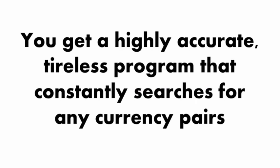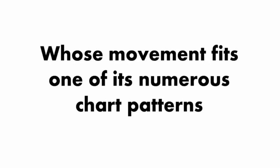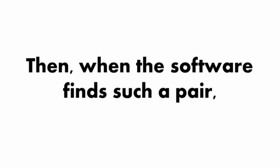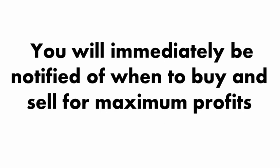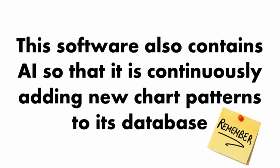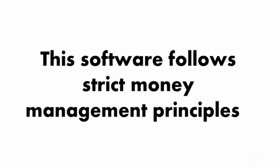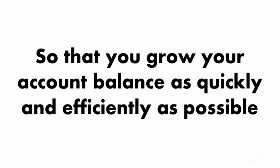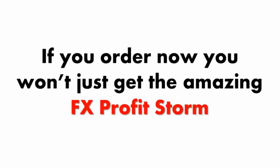Here's what you get with FX Profit Storm. You get a highly accurate, tireless program that constantly searches for any currency pairs whose movement fits one of its numerous chart patterns. When the software finds such a pair, you will immediately be notified of when to buy and sell for maximum profits. Remember, this software also contains AI, so that it is continuously adding new chart patterns to its database. Also remember, this software follows strict money management principles. Plus, if you order now, you won't just get the amazing FX Profit Storm, you'll also receive three additional bonus systems.